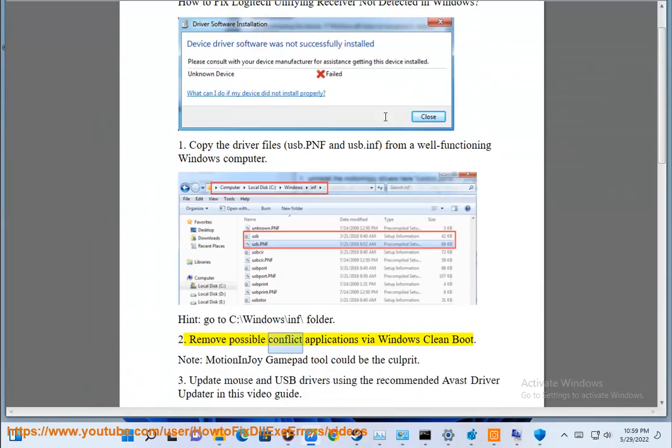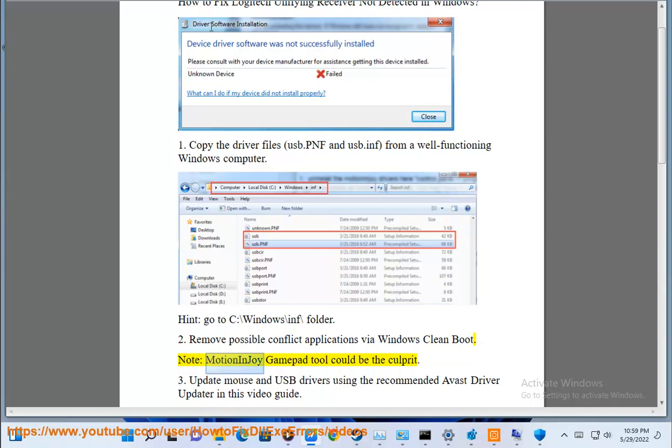2. Remove Possible Conflict Applications via Windows Clean Boot. Note, MotionInJoy Gamepad tool could be the culprit.